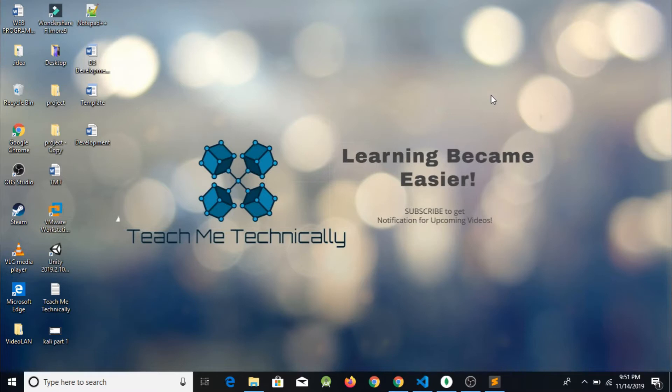So those of you who have not subscribed to our channel TeachMeTechnically, please subscribe to this channel.